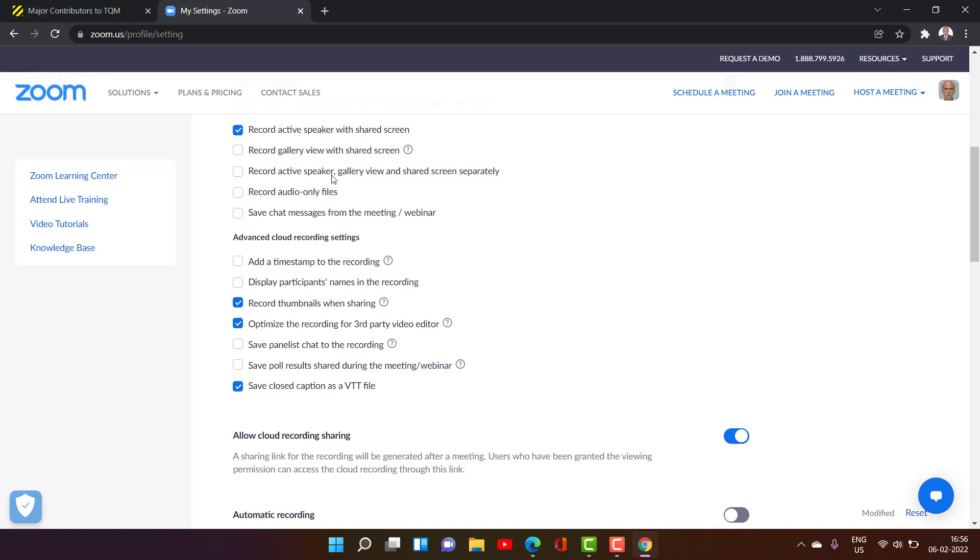Record active speaker, gallery view and shared screen separately. Here it will take more storage. Normally we don't prefer it. Record audio files only. No speaker view will be there. No shared screen will be there.